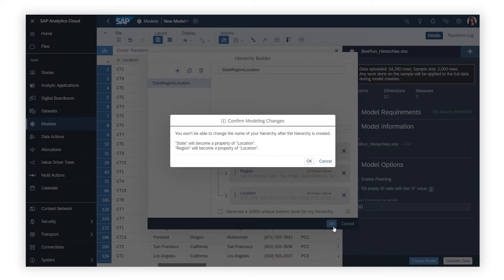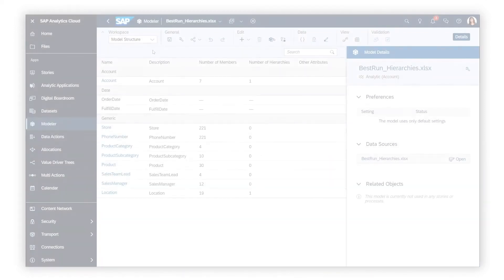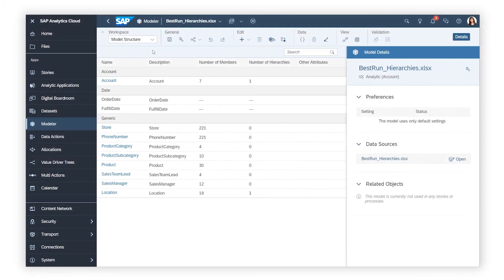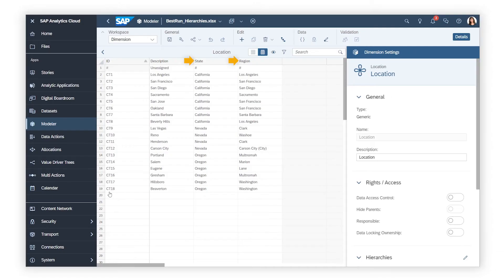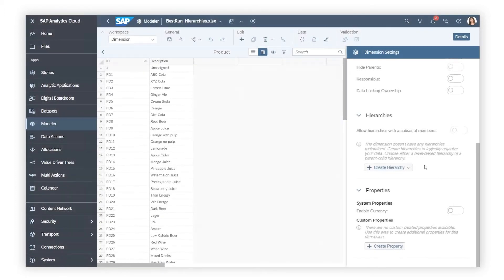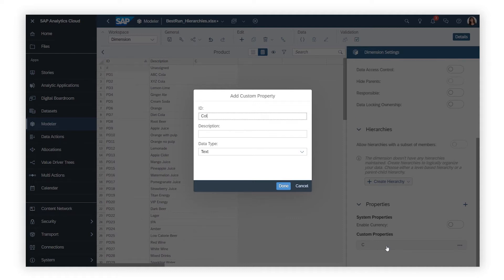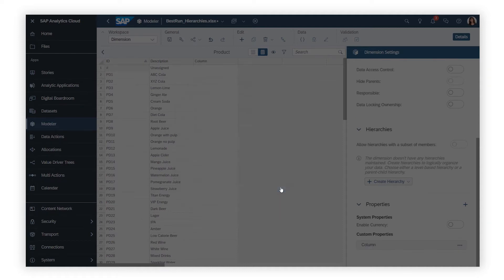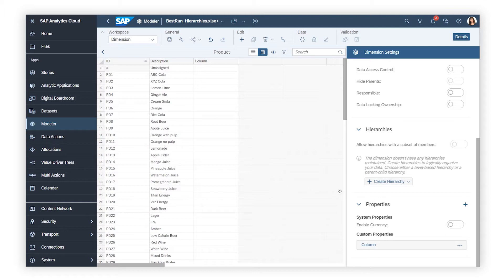In other words, once the model has been saved, state and region are no longer dimensions, but are instead columns in the location dimension. You can create new, multi-level hierarchies after a model has been saved by adding property columns and using them to generate your level-based hierarchy. The option to create this type of hierarchy is available only after you've added at least one additional property column to the dimension.